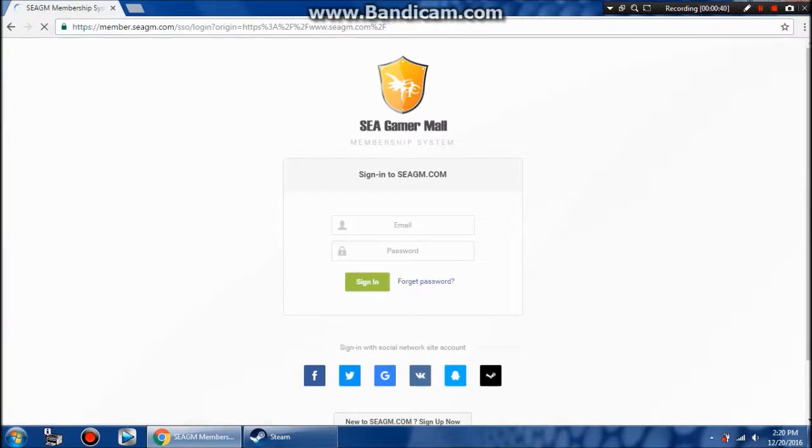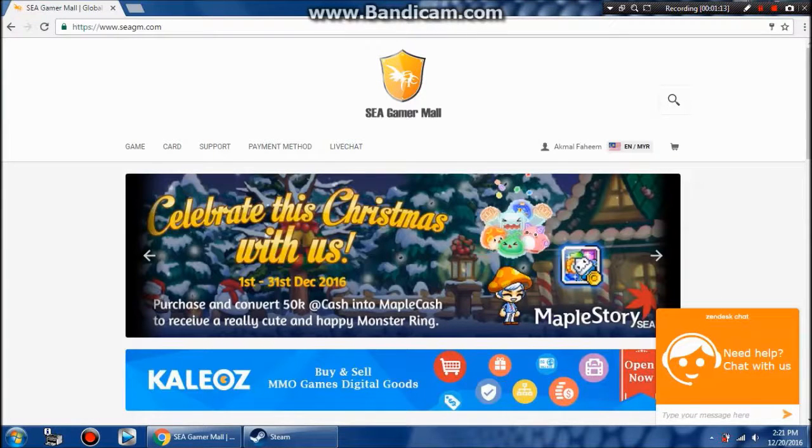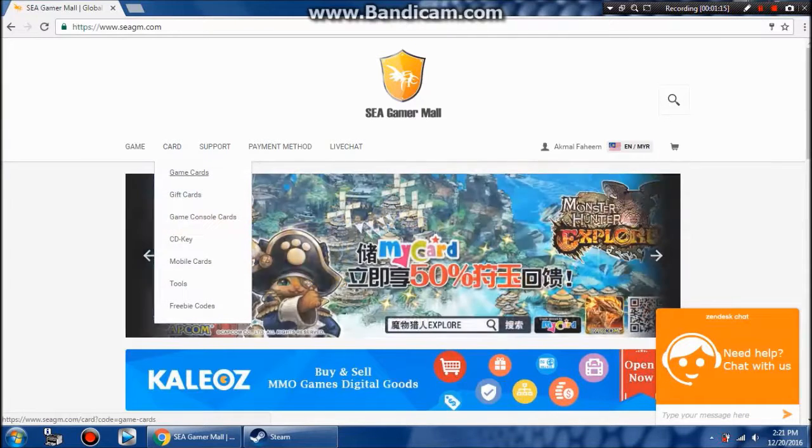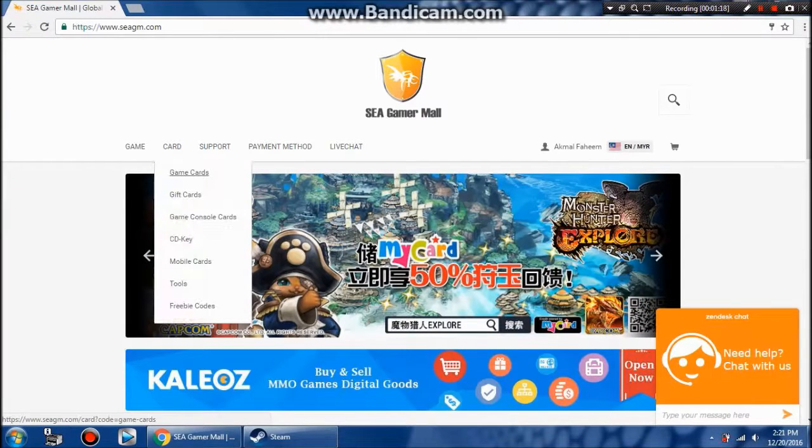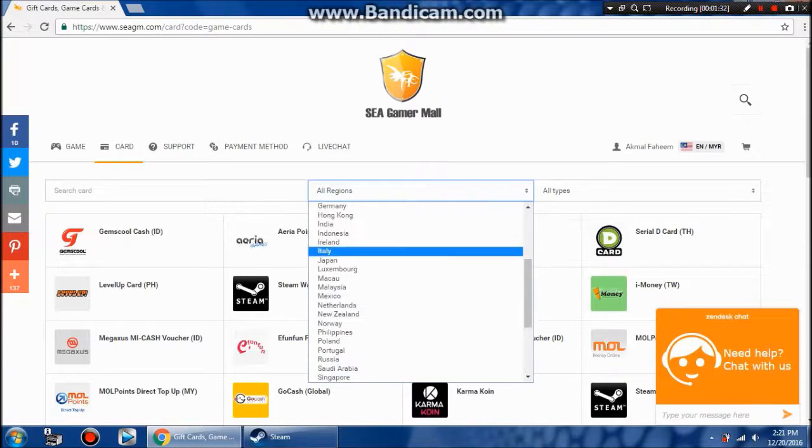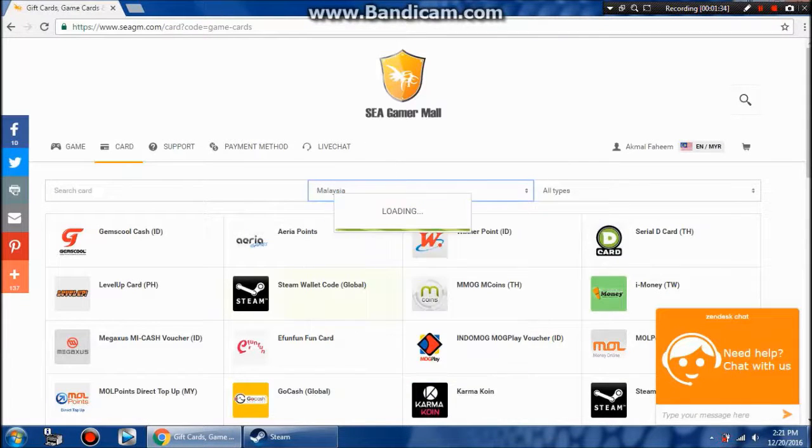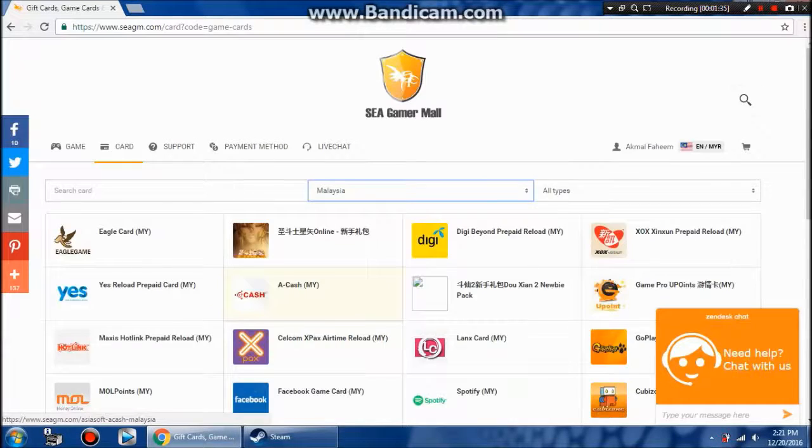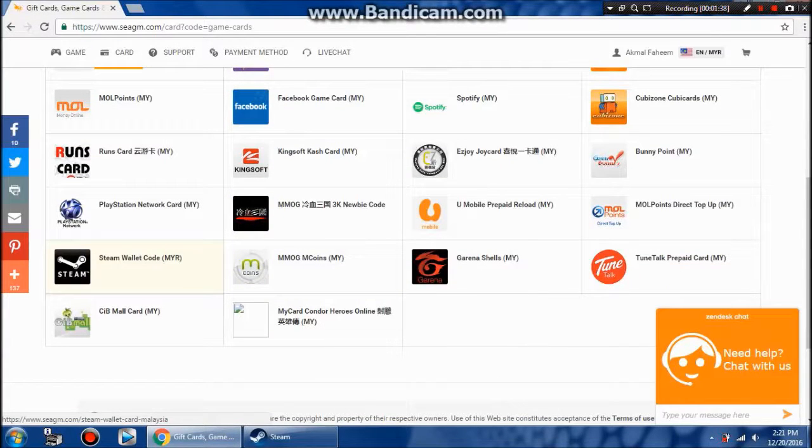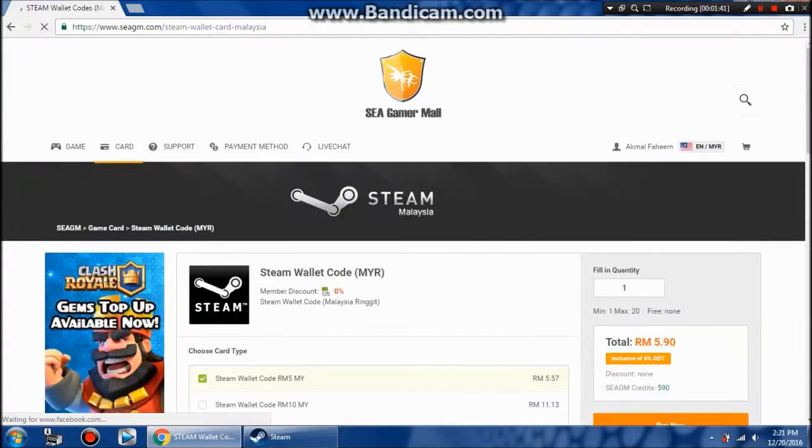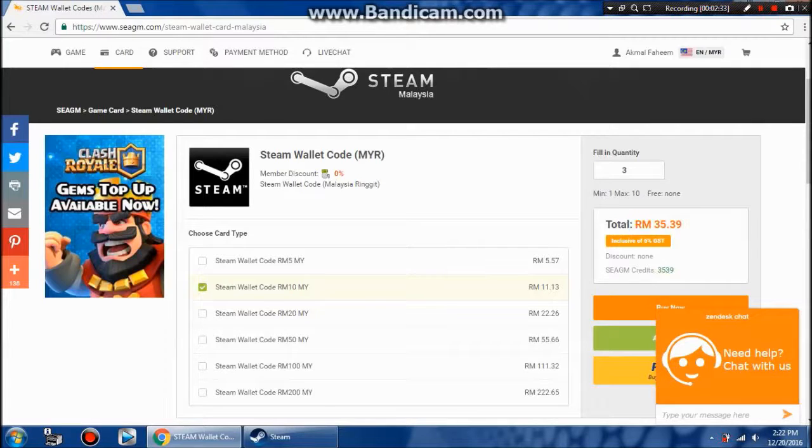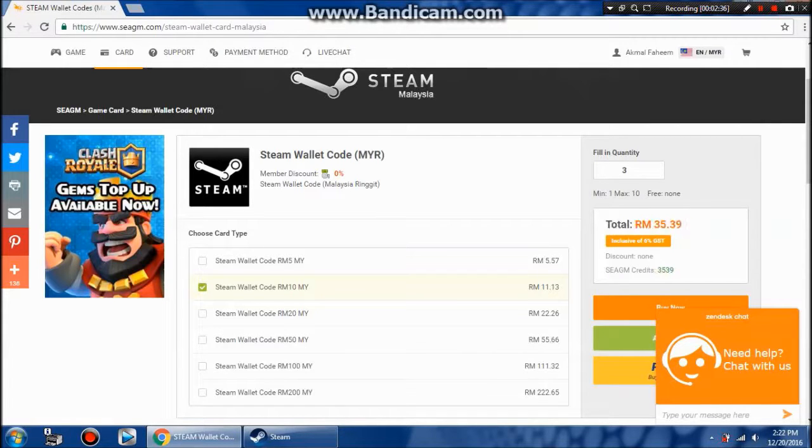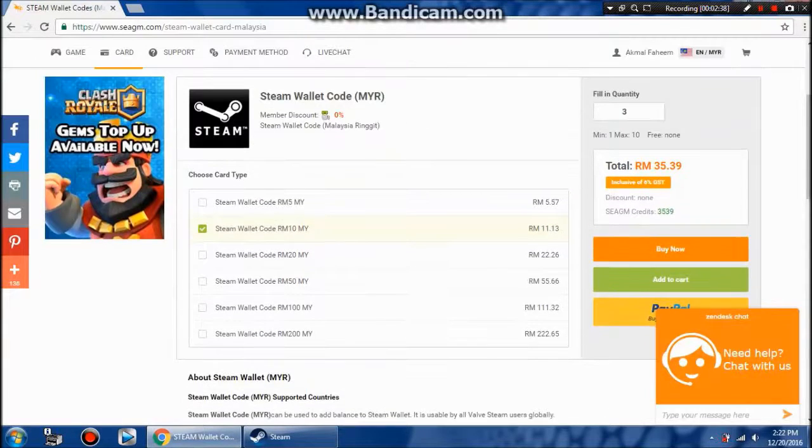Now go to the game section. In this case, I am living in Malaysia so I will select the Malaysia region. Then I'm going to search for Steam wallet code Malaysia ringgit. I have 40 more points and I'm going to put 310 which is 35 because we have GST.